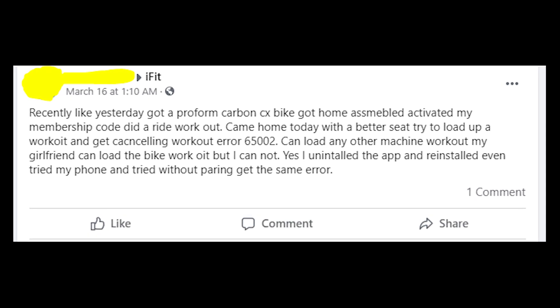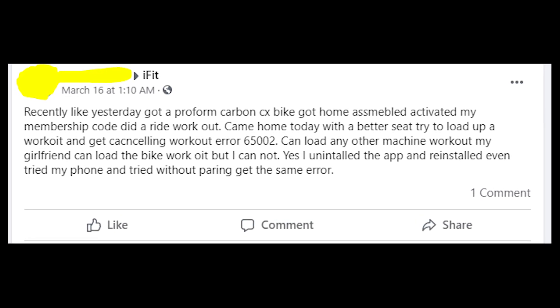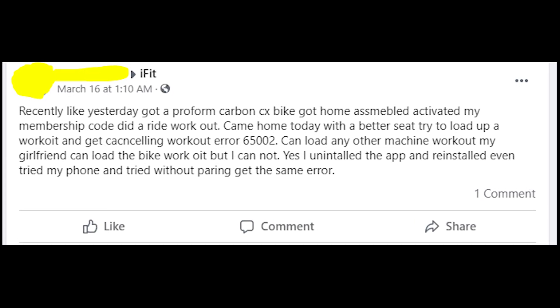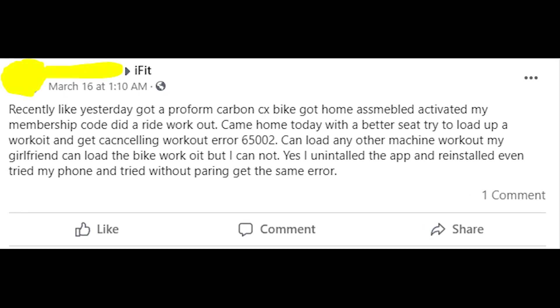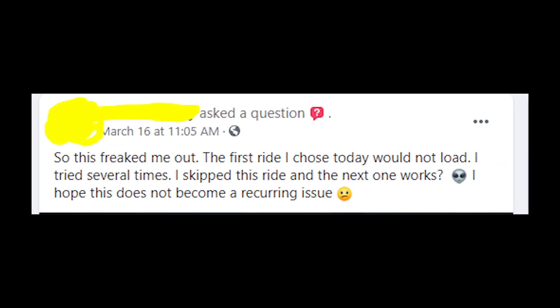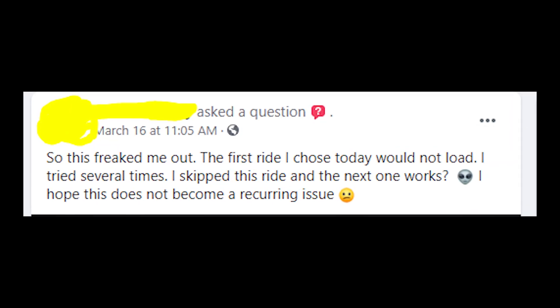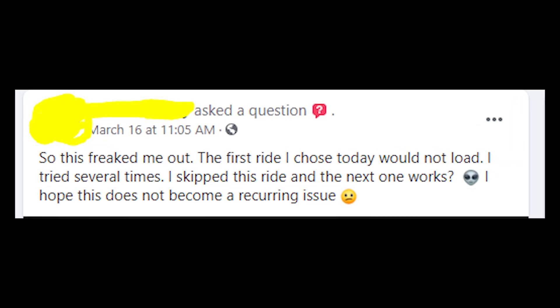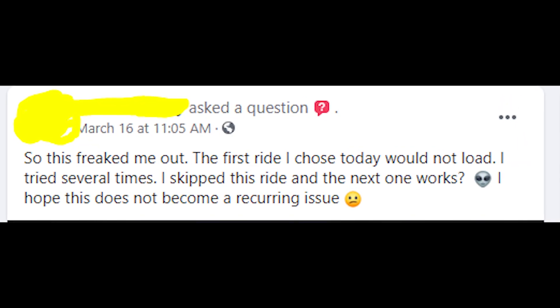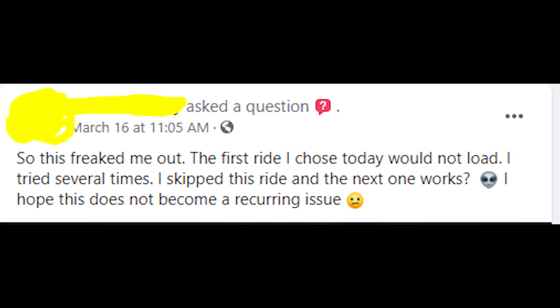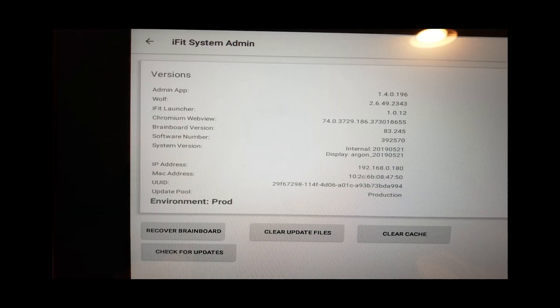So the problem is that people are getting an error message which is error code 65002. Because of this error message they can't do a lot of work and they just can't use iFeed as they use it usually.